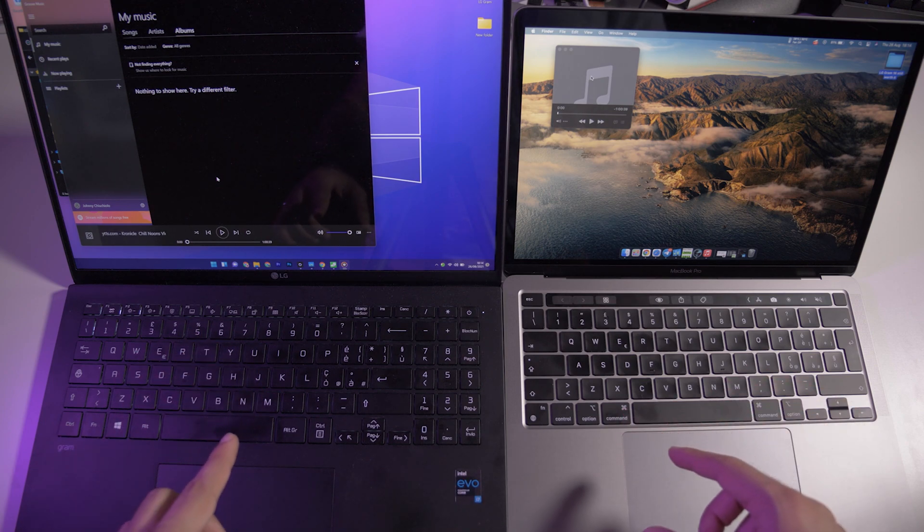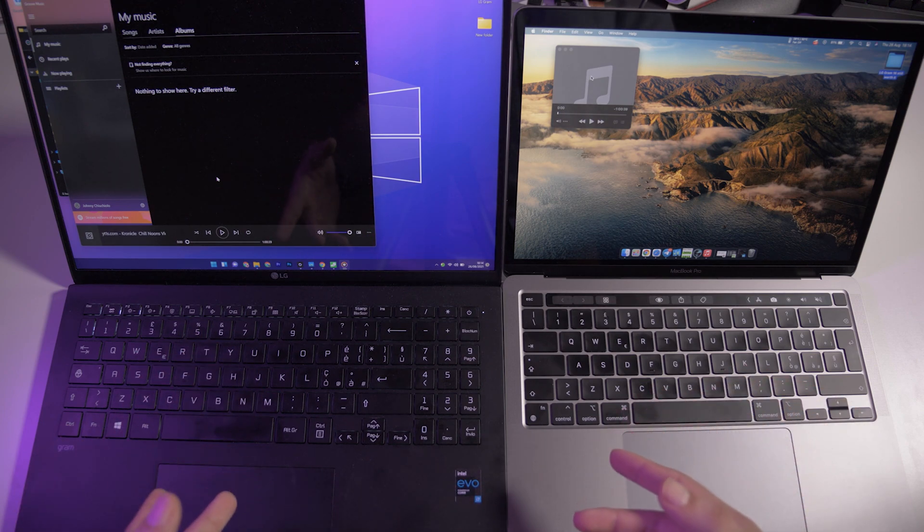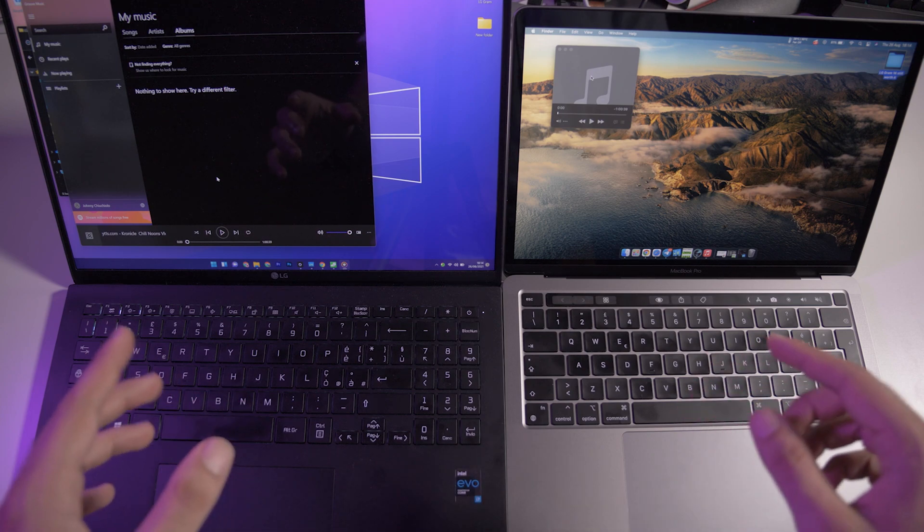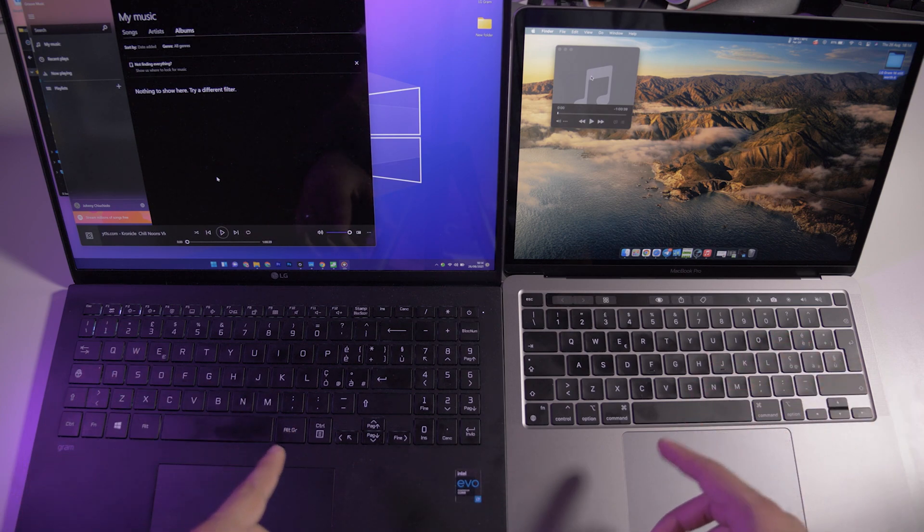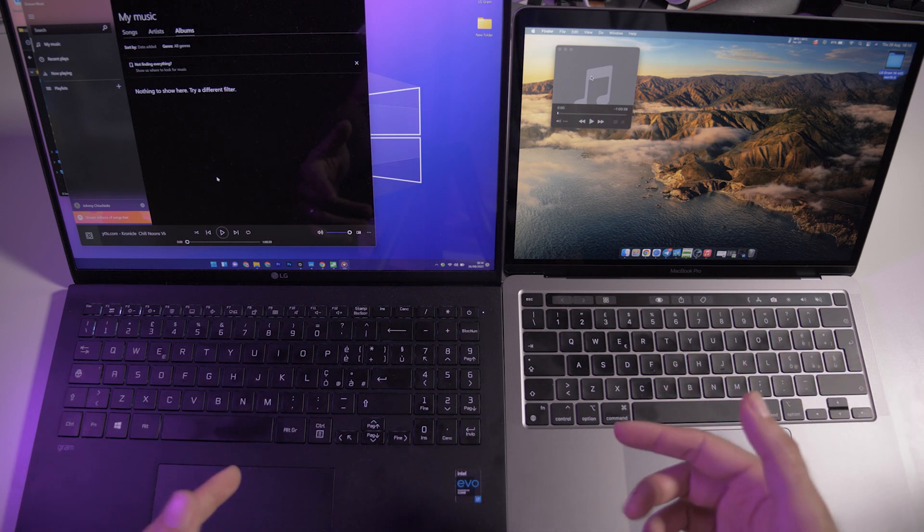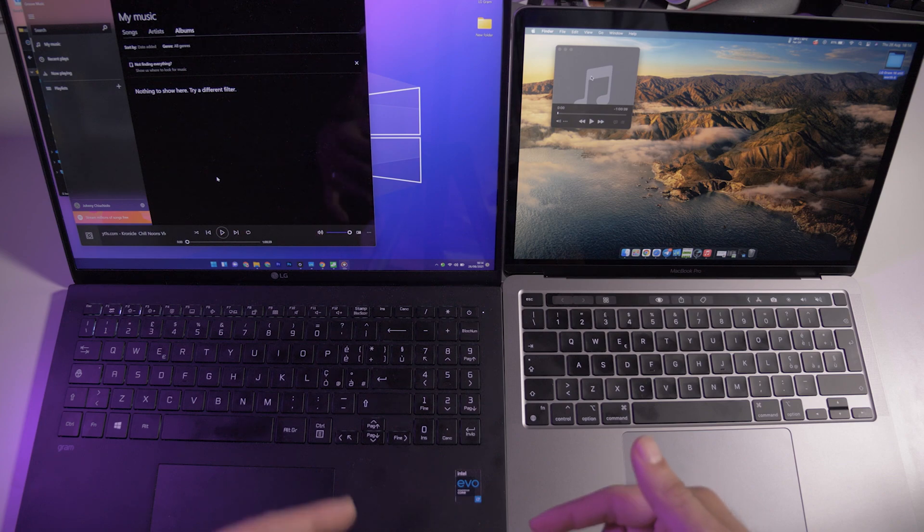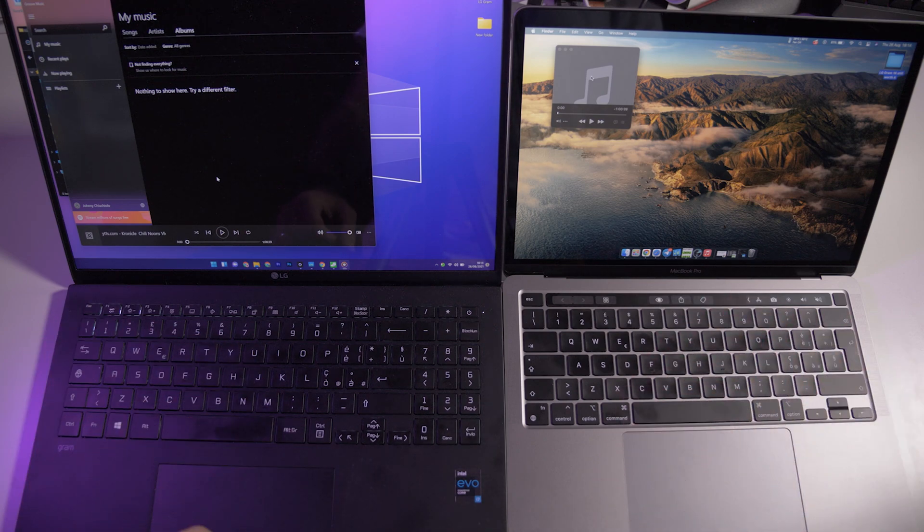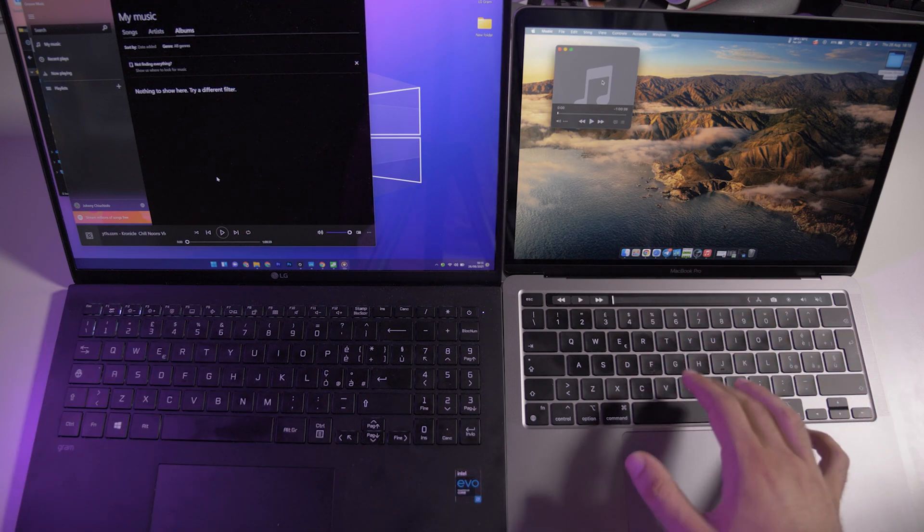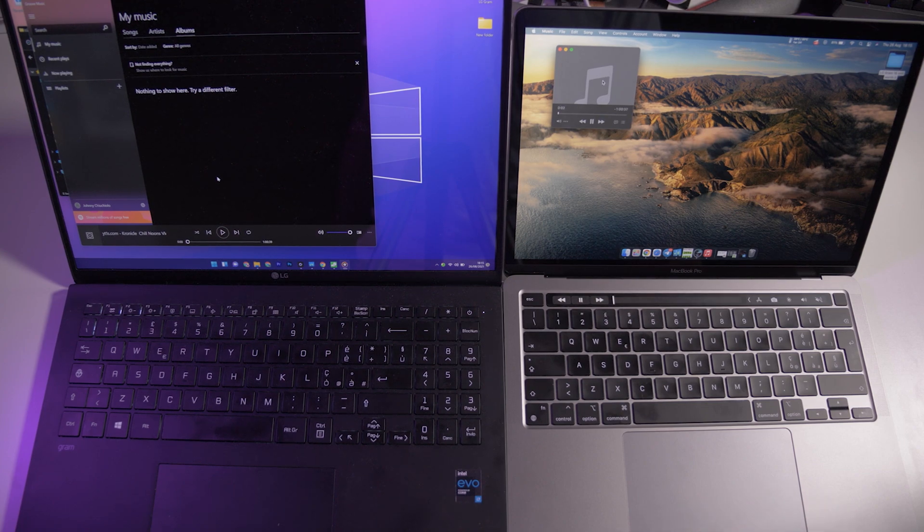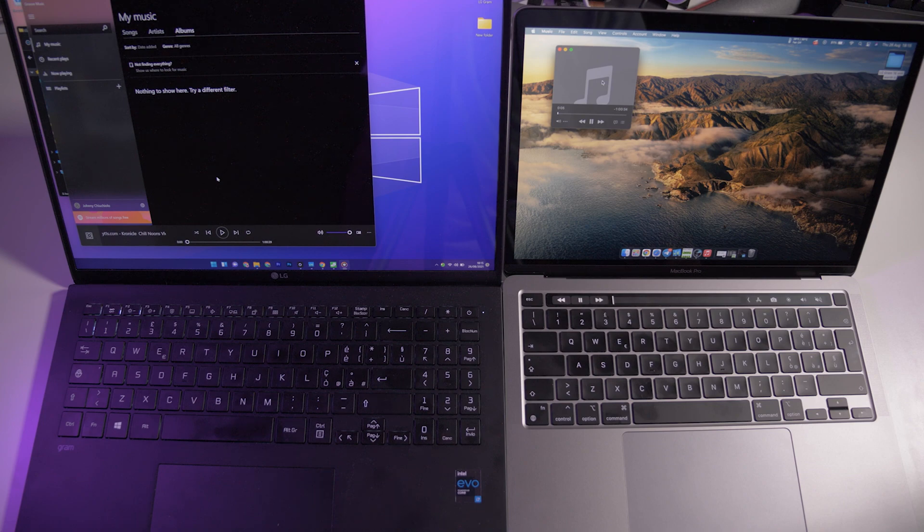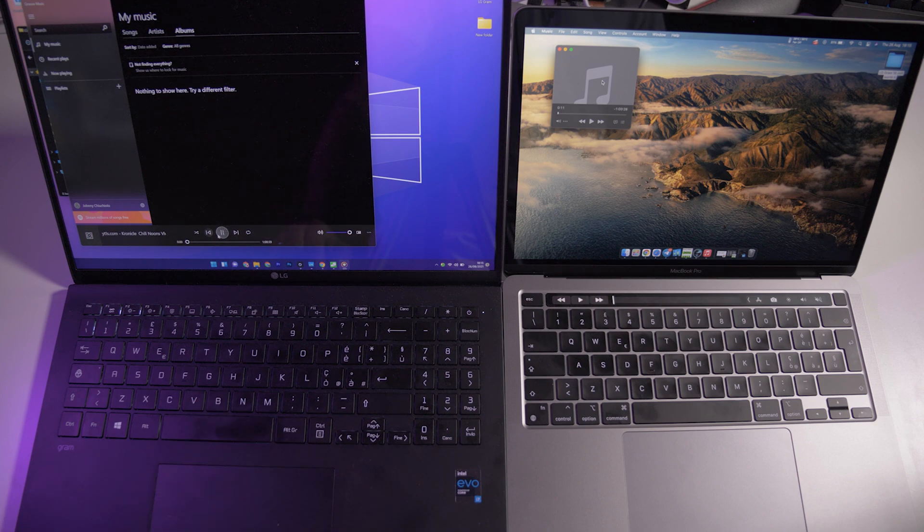I don't know if you can hear it very well from my microphone, but I'll try to do a speaker test. Let me know down below in the comments which is better, the MacBook or the LG Gram. Let's go first with the MacBook and then the LG Gram.